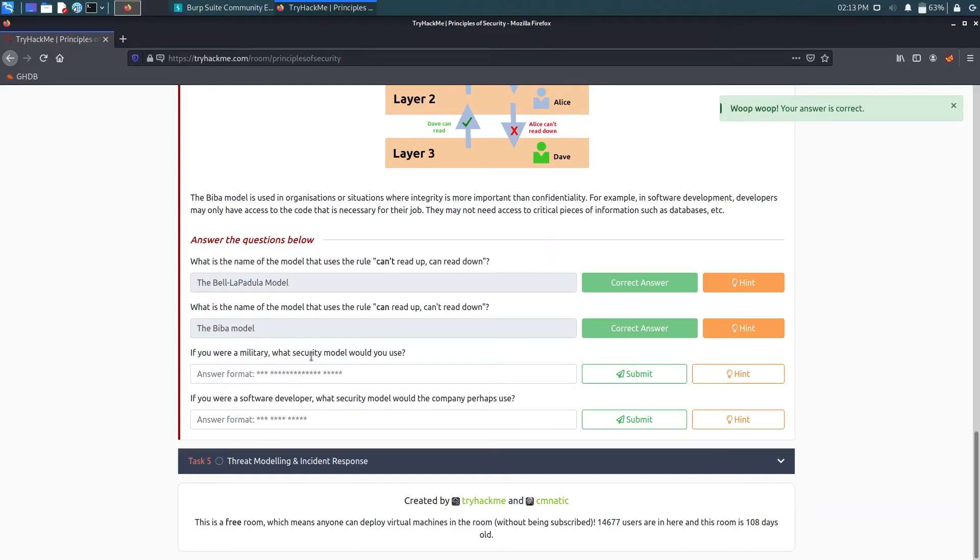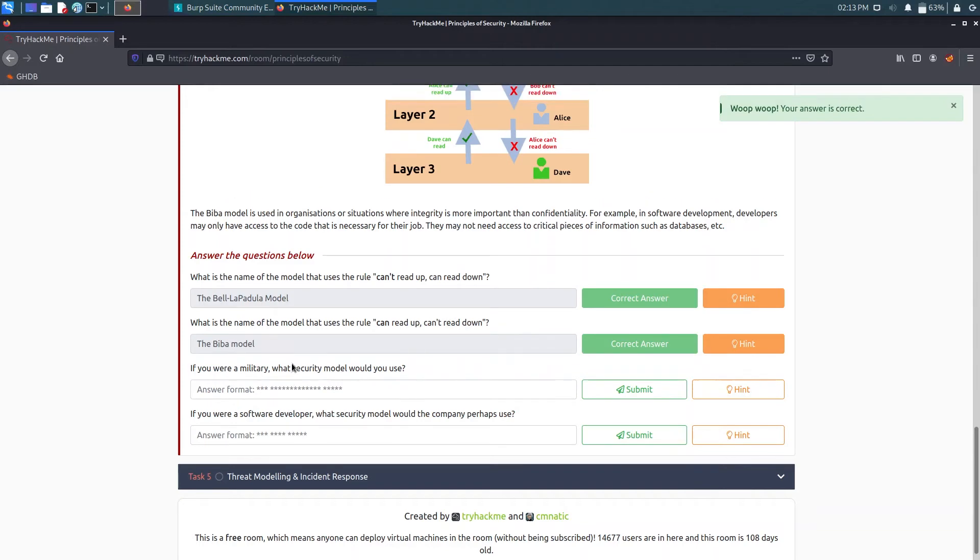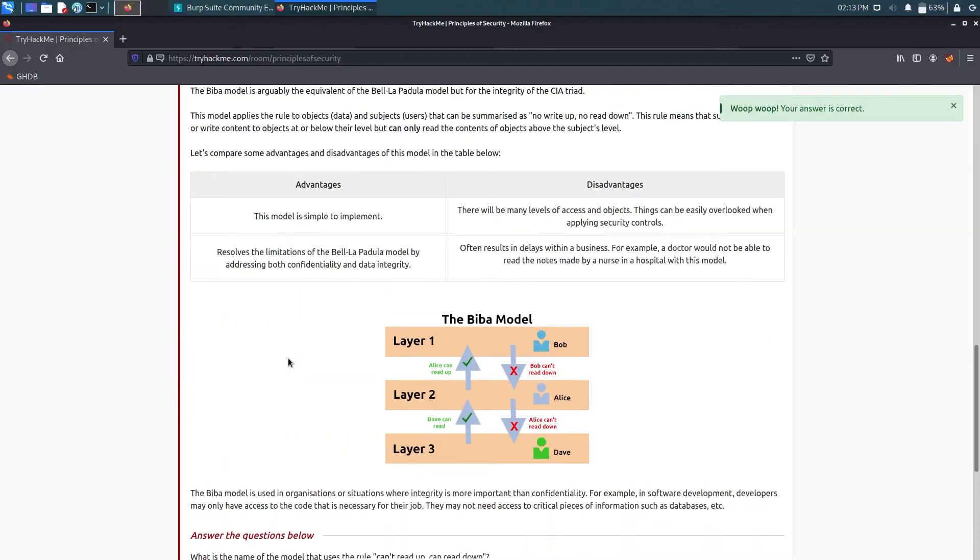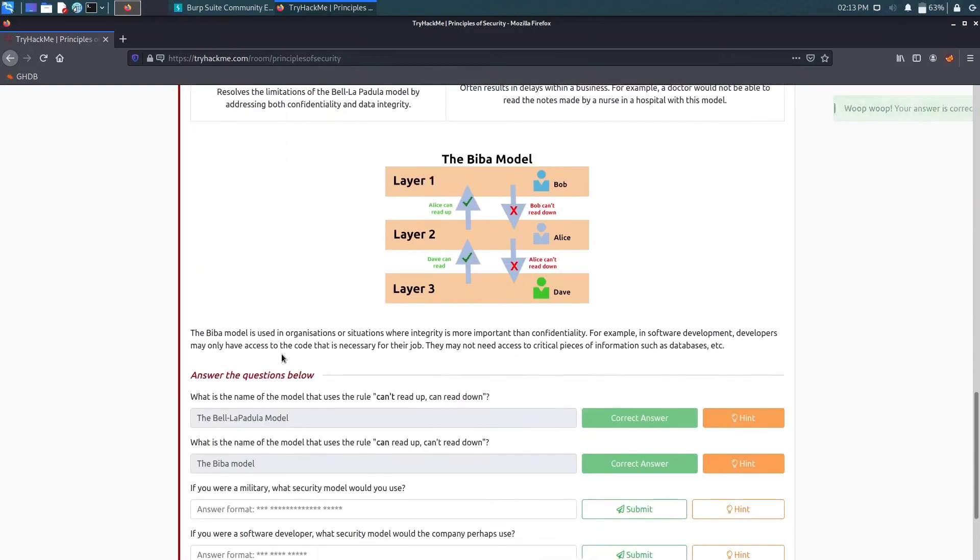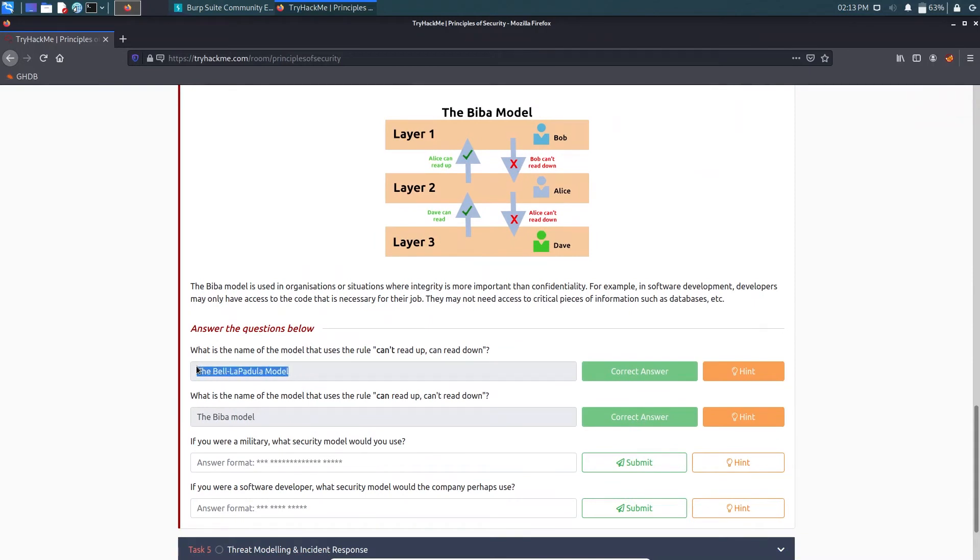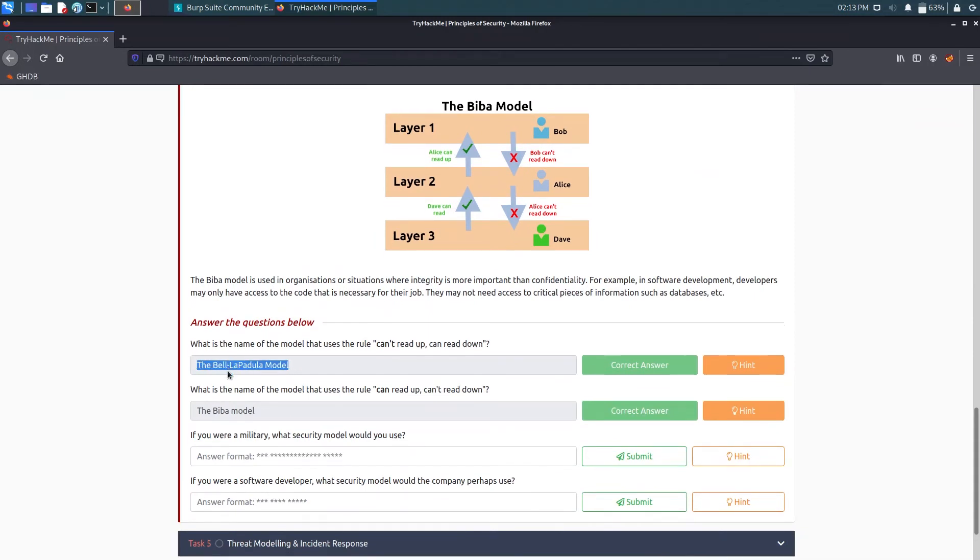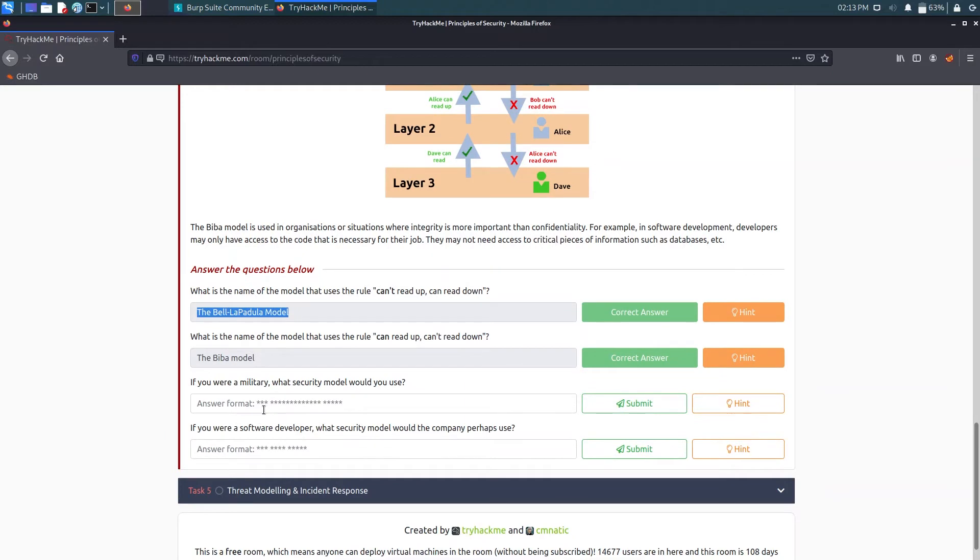It's asking if you were a military, what security model would you use? I should have used the first one because I don't want lower grade officers to know the confidential talks of upper grade.